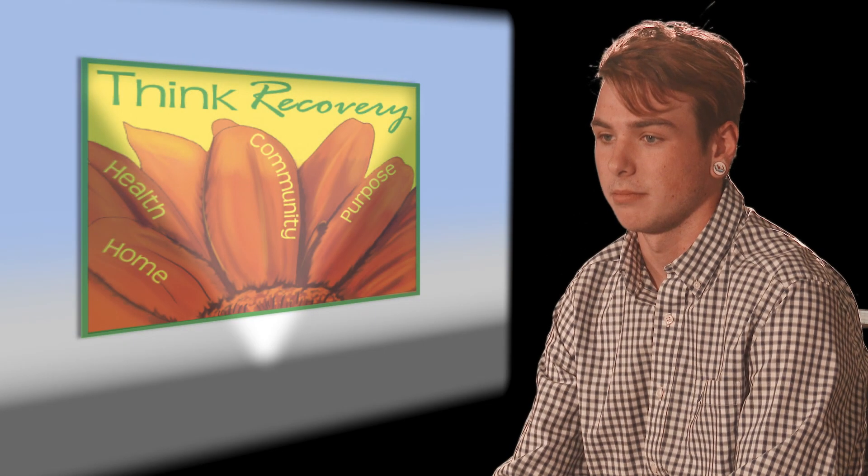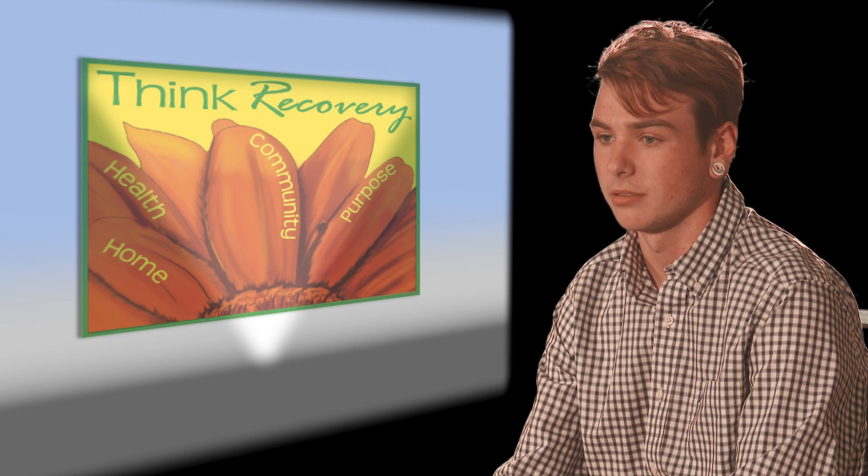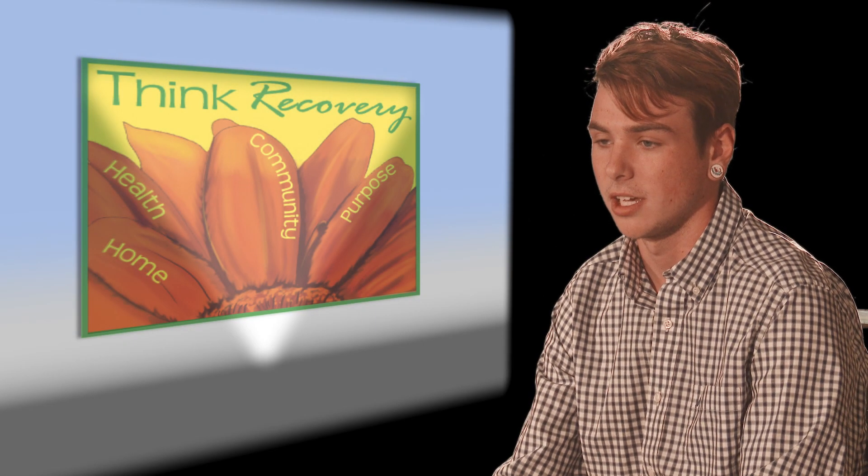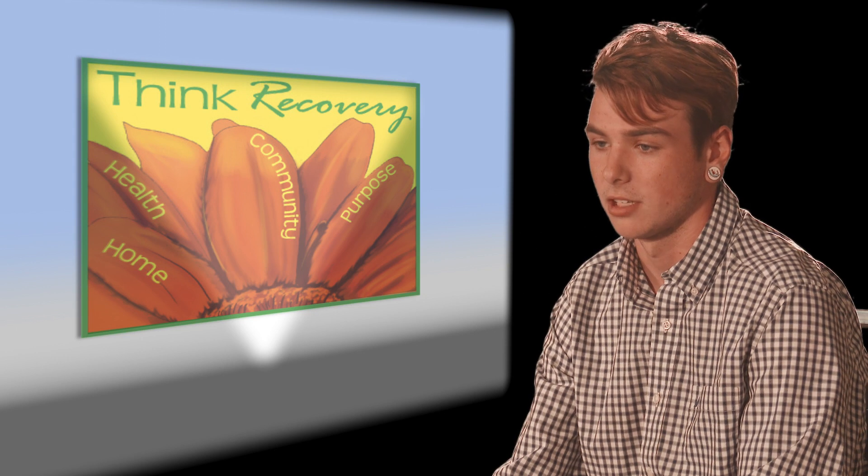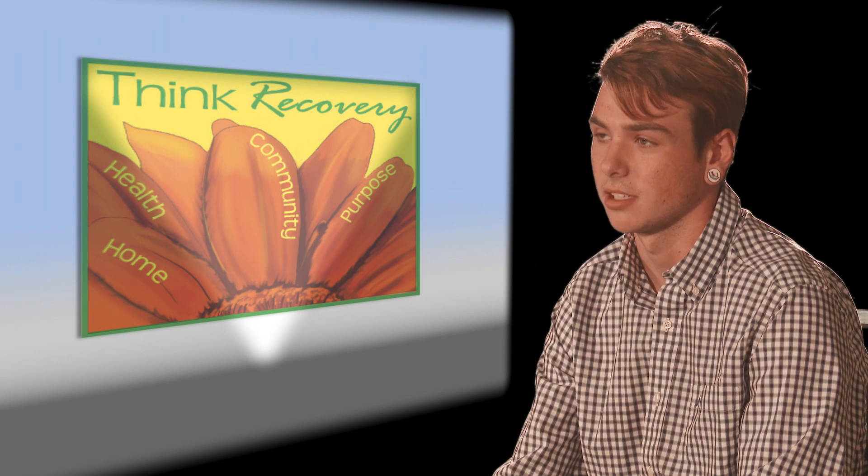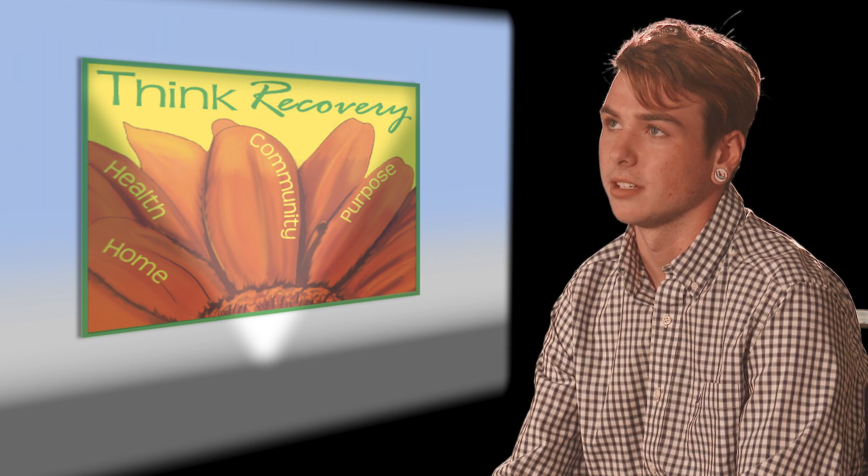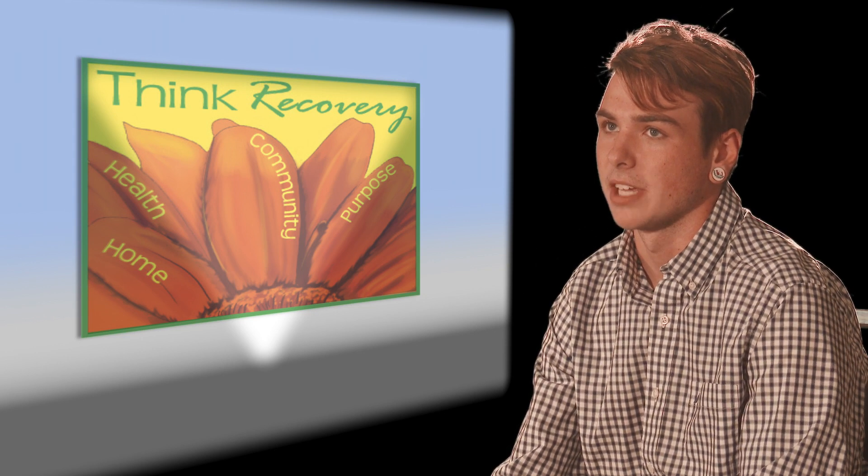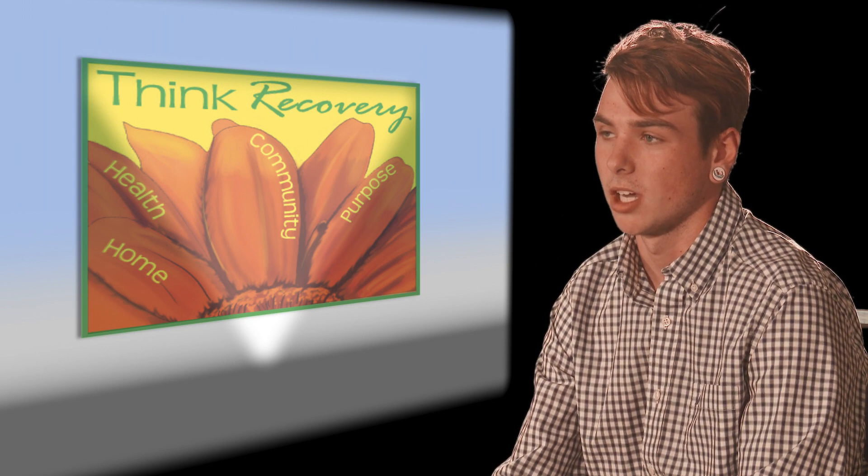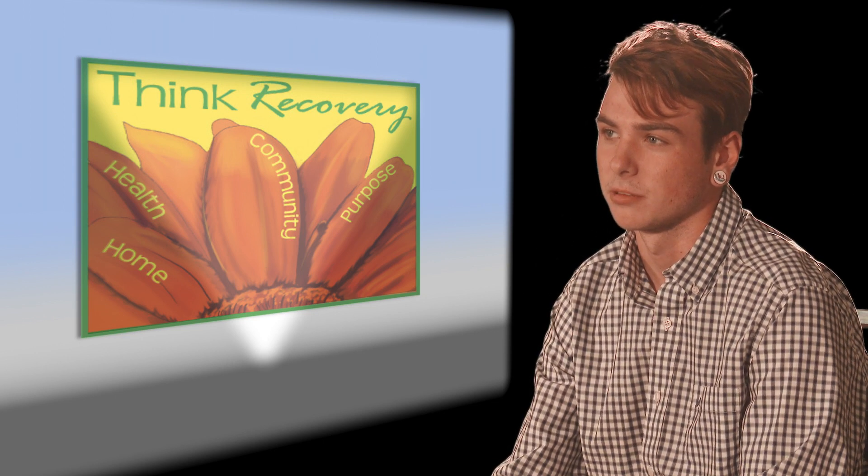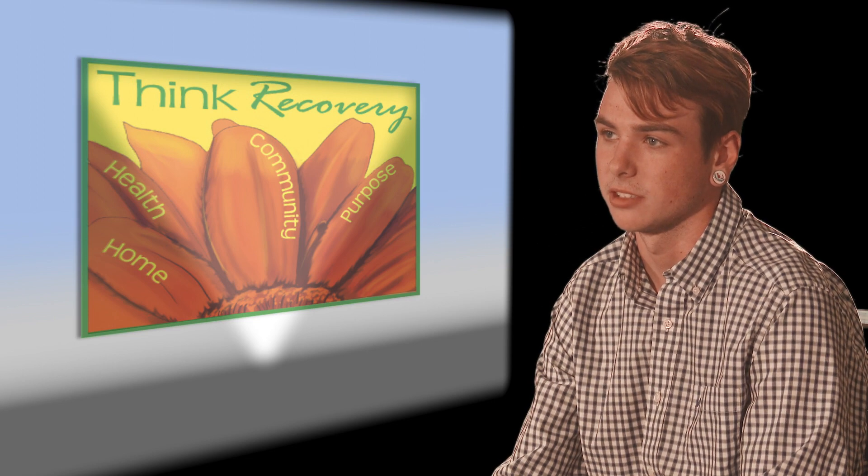I remember that moment clear as day. I was sitting in the lobby of a treatment center, and that's when I kind of woke up and started really taking recovery seriously.